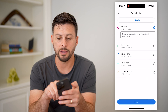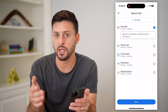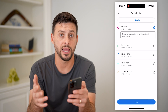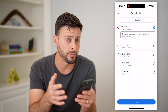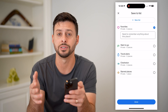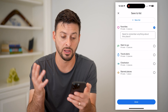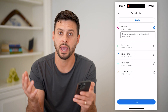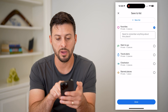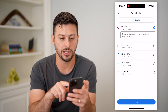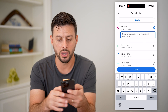You can always tap New List at the very top if you want to name it something like "My Atlanta Trip" and bookmark multiple different locations under that specific name or category. But I'm just going to put it in Favorites here.